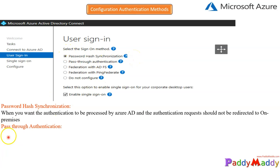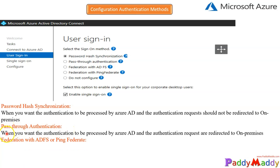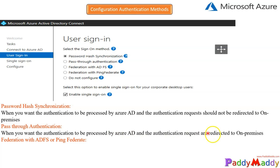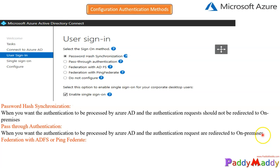Coming back to pass-through authentication, you would be choosing this option if you want authentication to be processed by Azure AD and authentication requests will be redirected to your on-premises Active Directory. There will be an agent that would take care of this pass-through authentication, and the user's actual credentials will be validated on-premises.